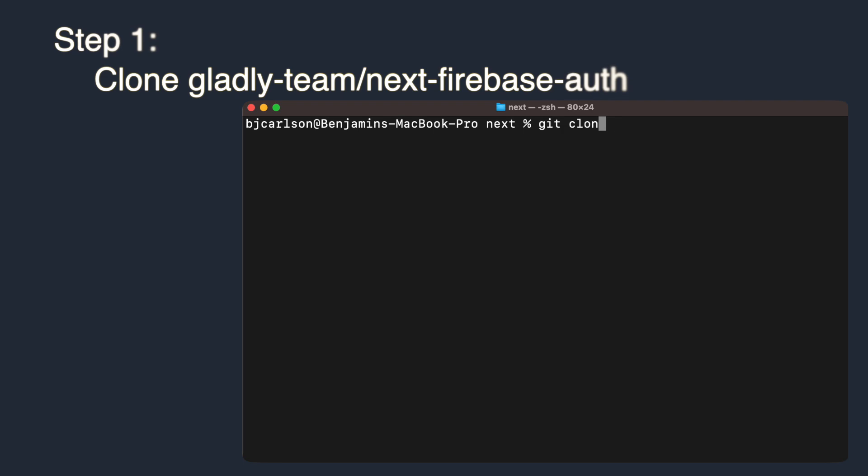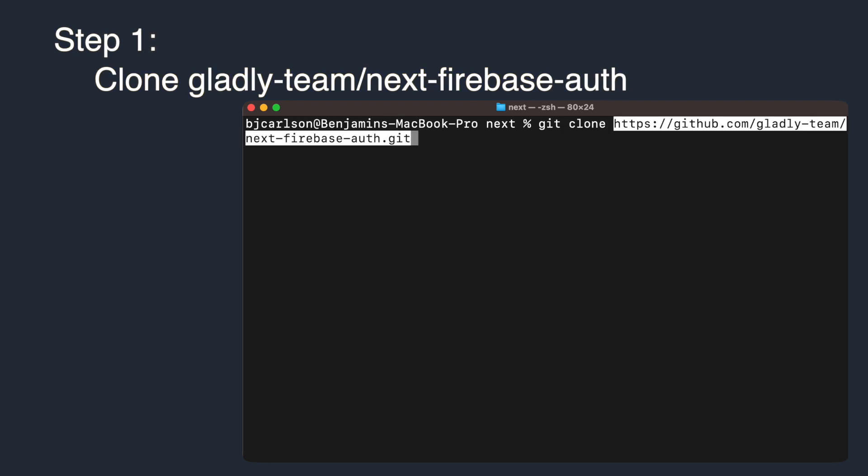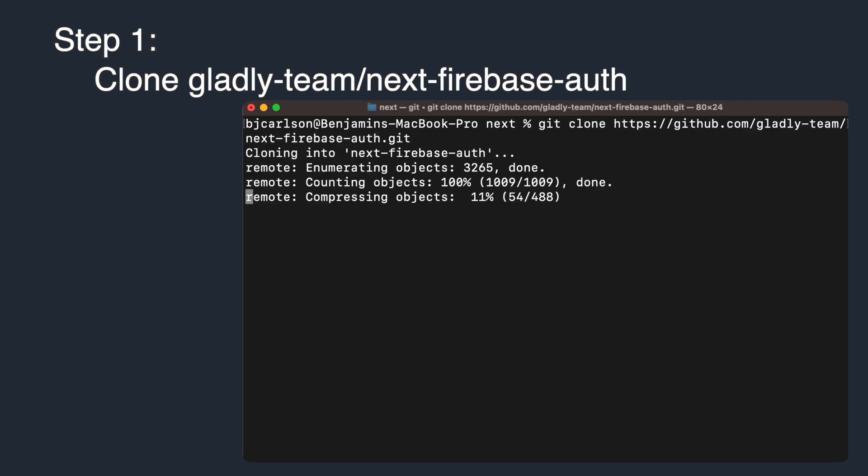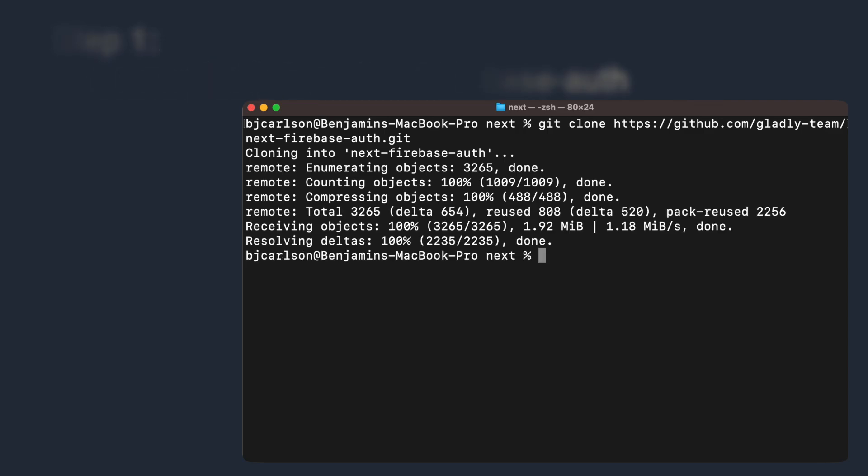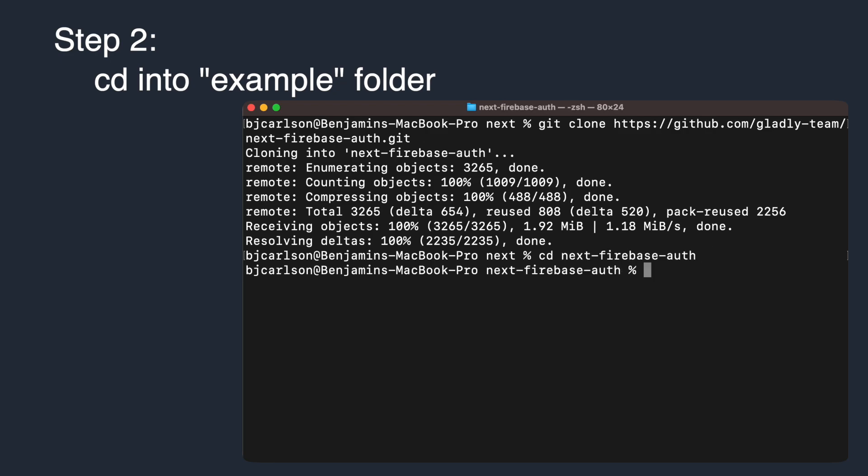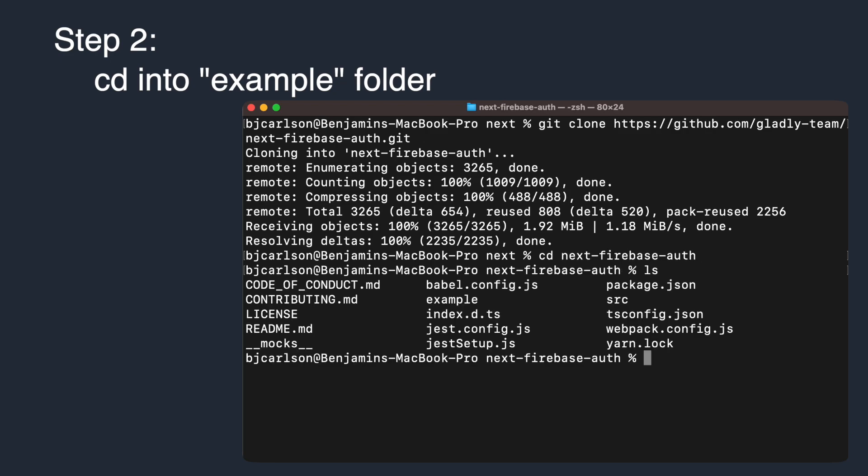Inside of your terminal, go ahead and clone the Gladly Team Next Firebase Auth Git repo. Next, go ahead and cd into the example folder. This is where the example Next.js project lives, and will be our starting point for this project.